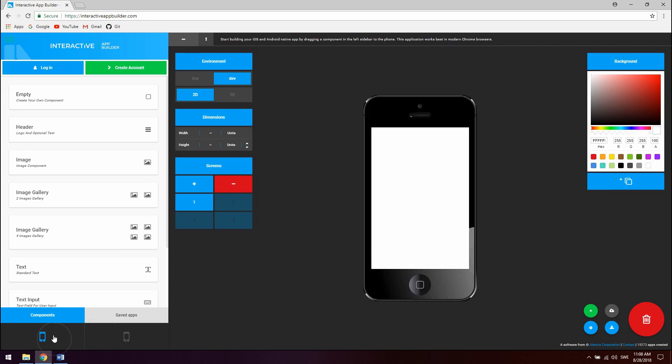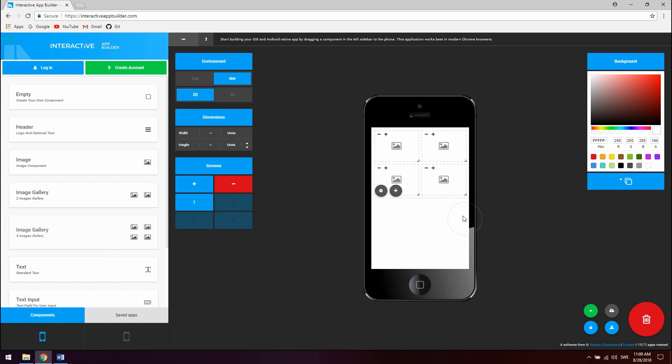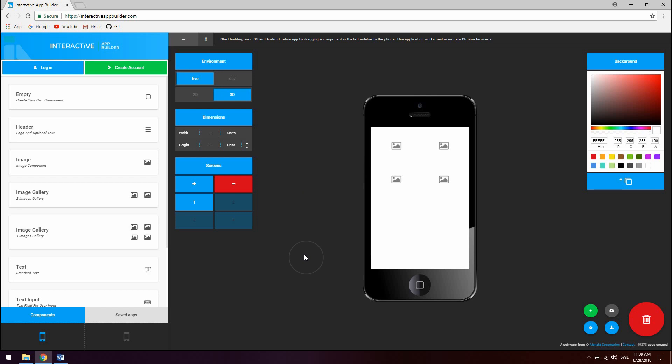To use a component simply drag it and drop it on the phone. To preview the app in live mode, click live under the environment settings model. You can also preview the app in full 3D to get an in-hand experience.